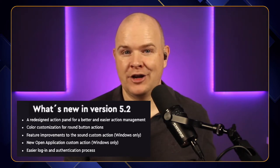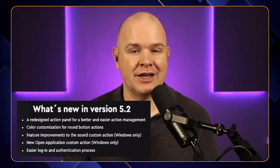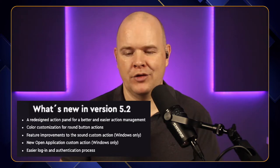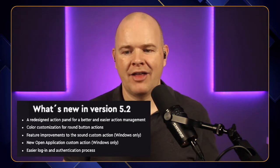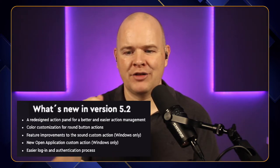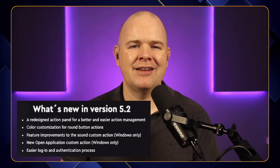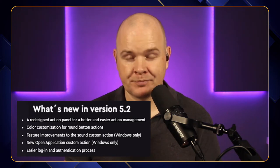I've got to say, I didn't really notice much difference in the login process between this and the previous version, and it wasn't something I noticed was lacking. But if they've improved it, then we've got to be happy about that. So let's have a look at this redesigned action panel and what has changed there.